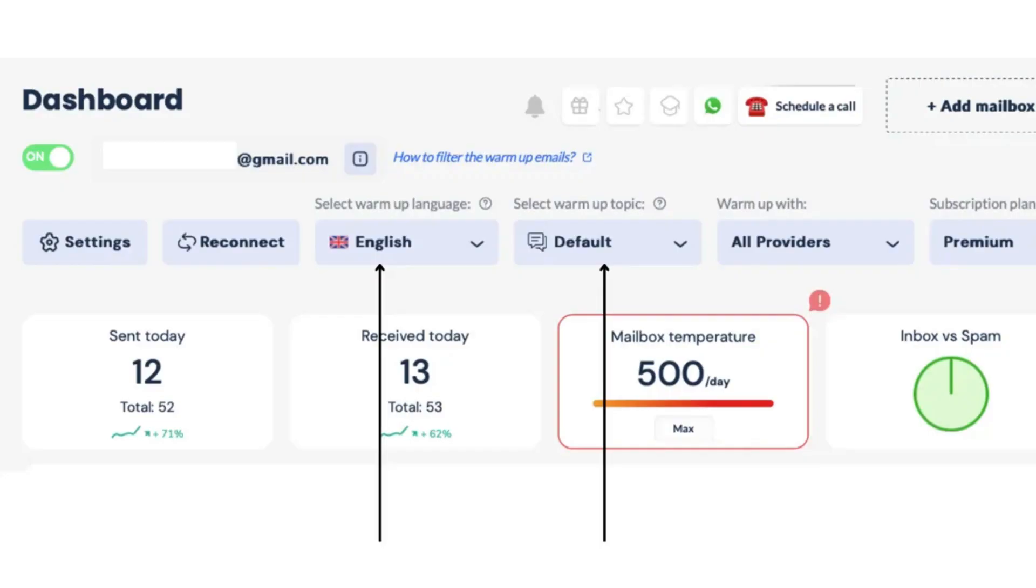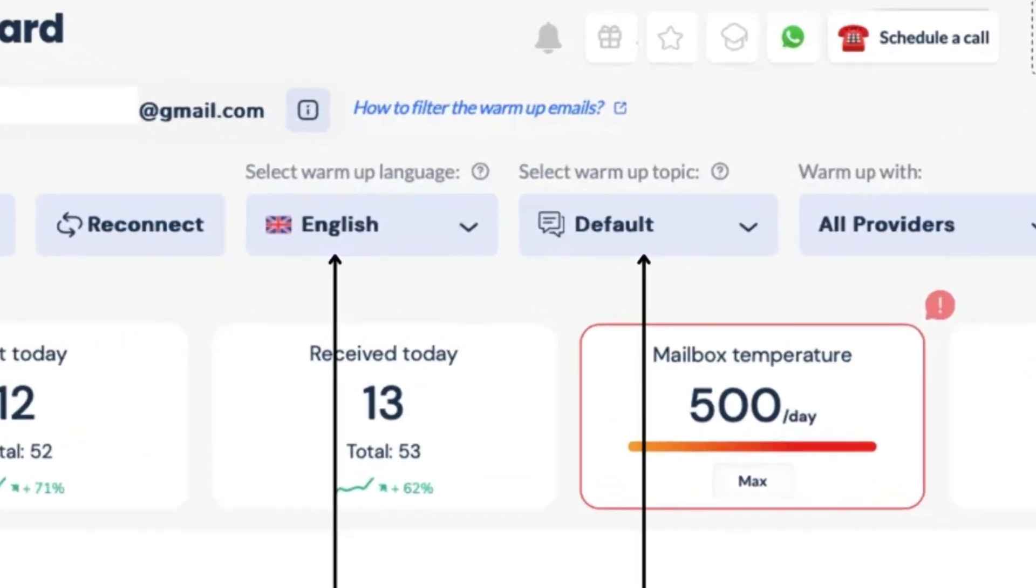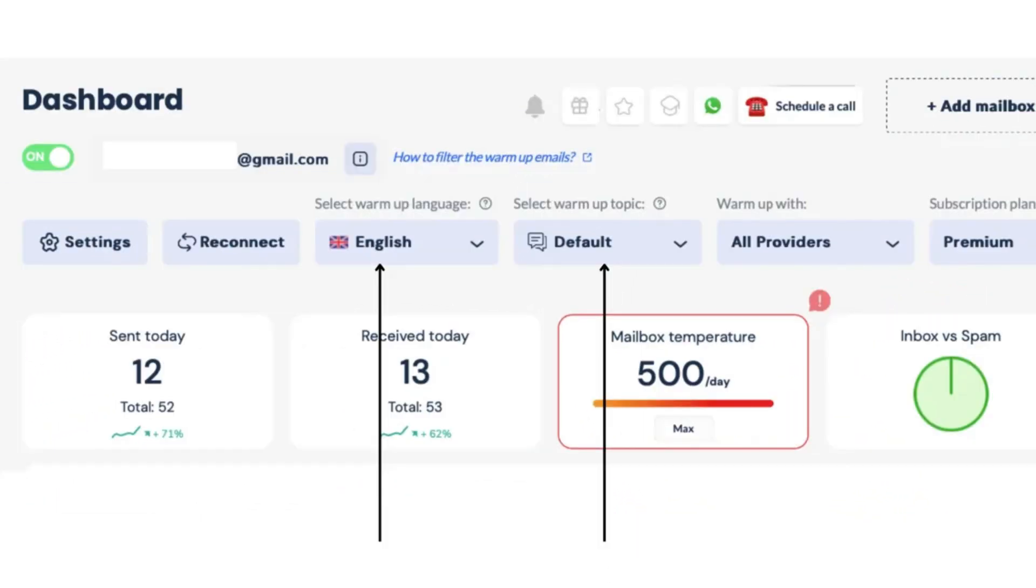On the mailbox dashboard, enable the Languages and Topics features. This allows communication in your selected language and topic.